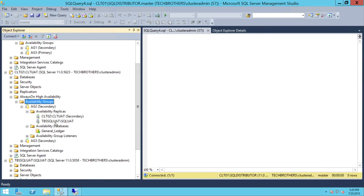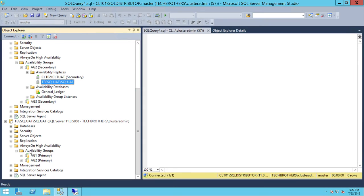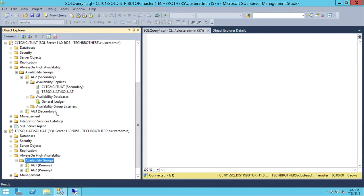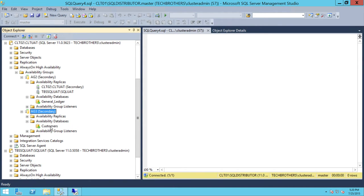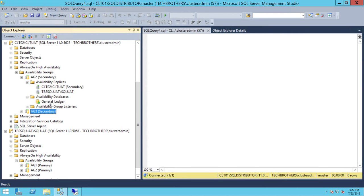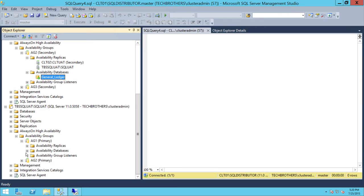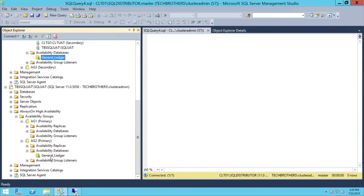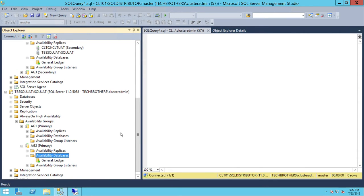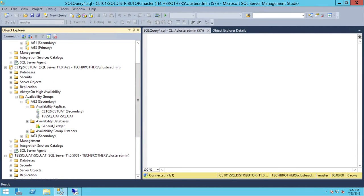Let's go ahead and take a look on the primary side. I'm going to right-click and refresh availability groups and check the primary. Let me check AG3 — this is primary and secondary. Here is the general ledger. Let me take a look at marketing and availability group 2, and that is the general ledger. Everything seems to be okay, the data is flowing and our application is online. Now we're ready to patch CLT02. Once we patch CLT02, we'll see how it impacts our availability group. If there's any impact, we need to stop and go back to our test environment first.